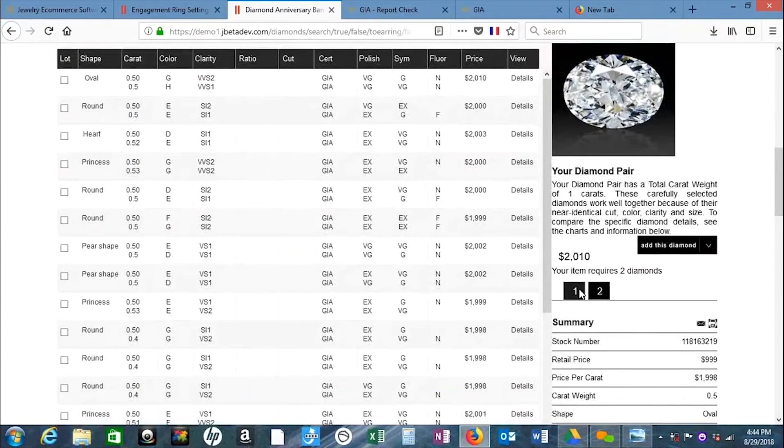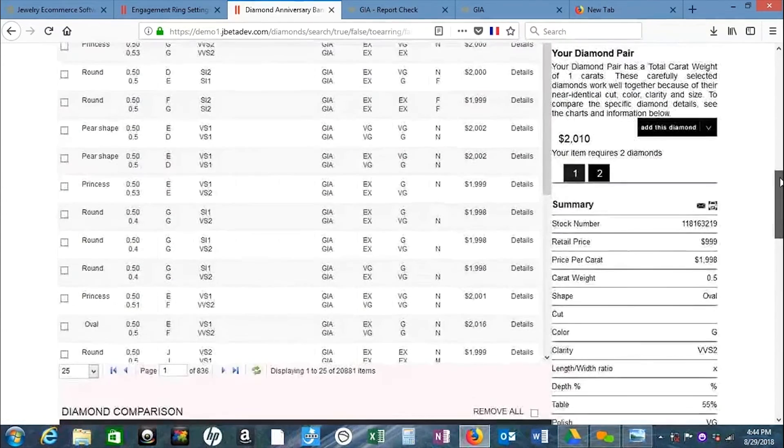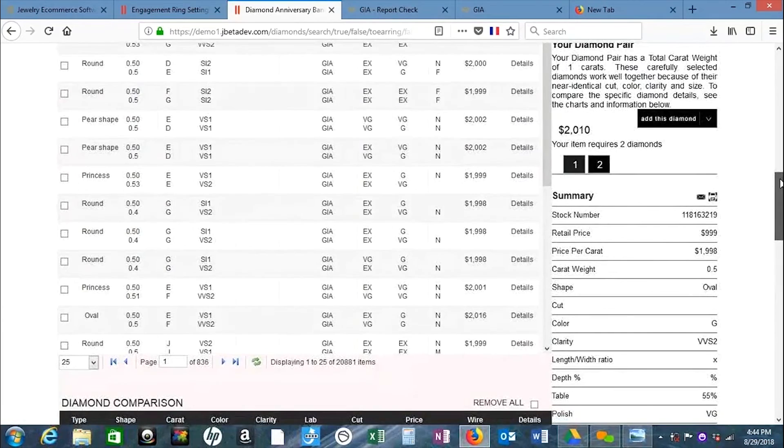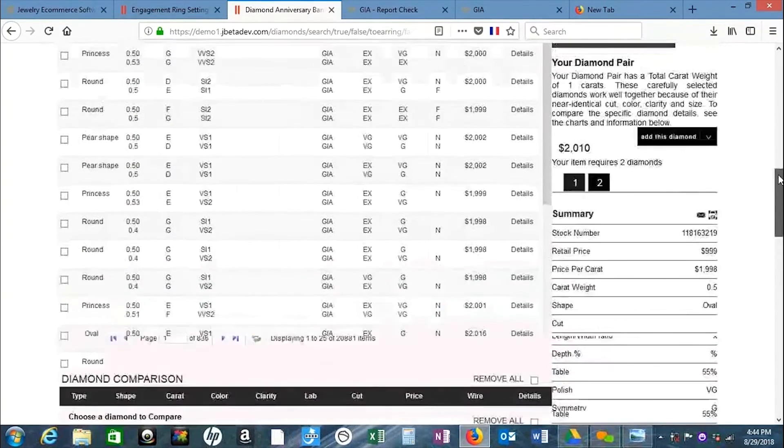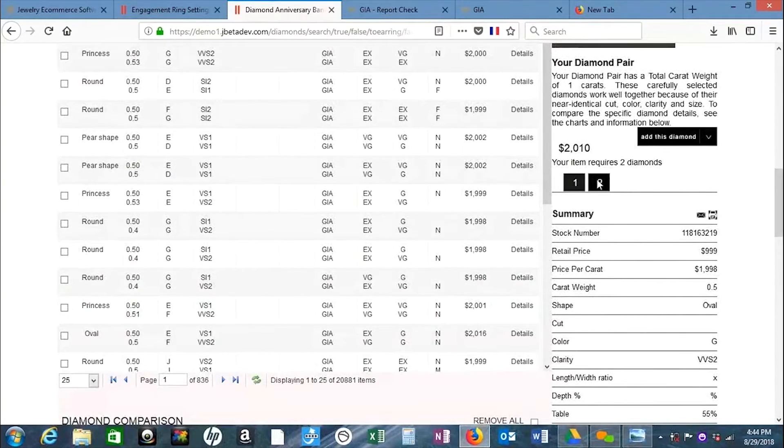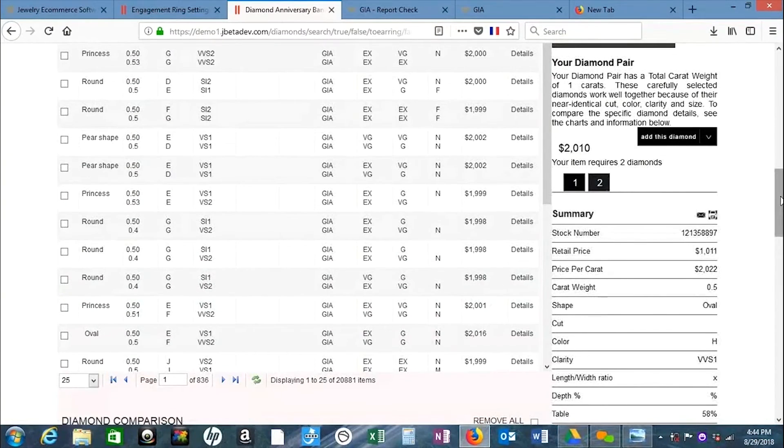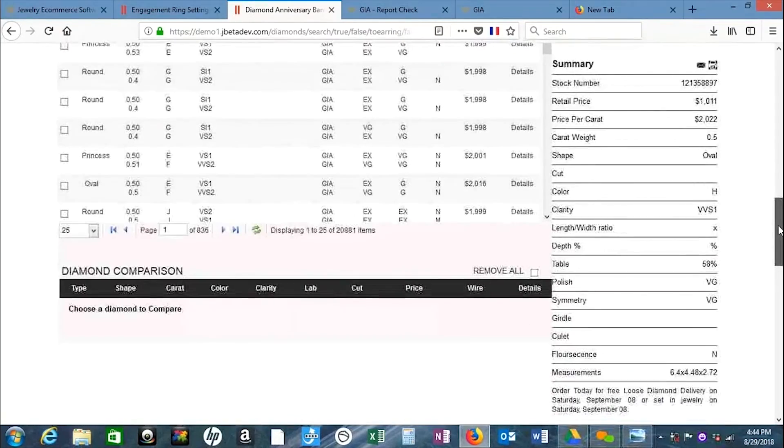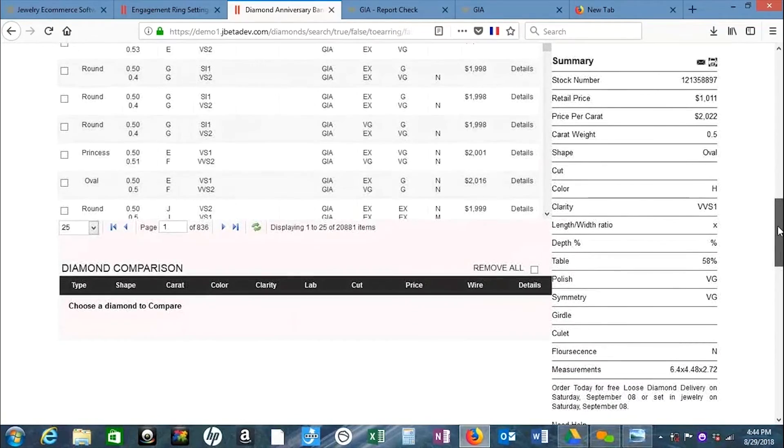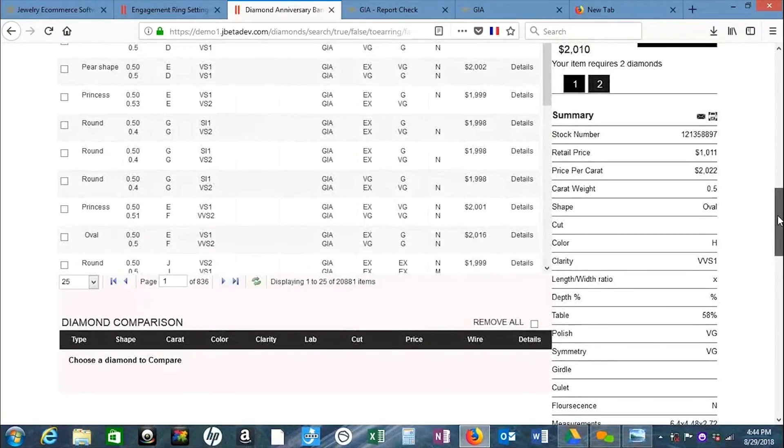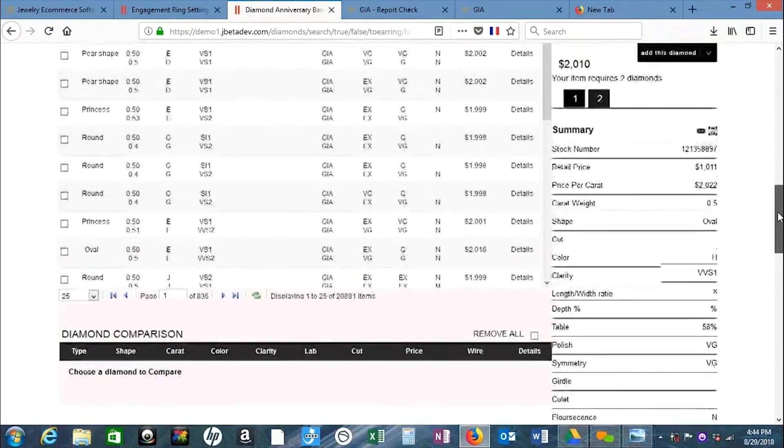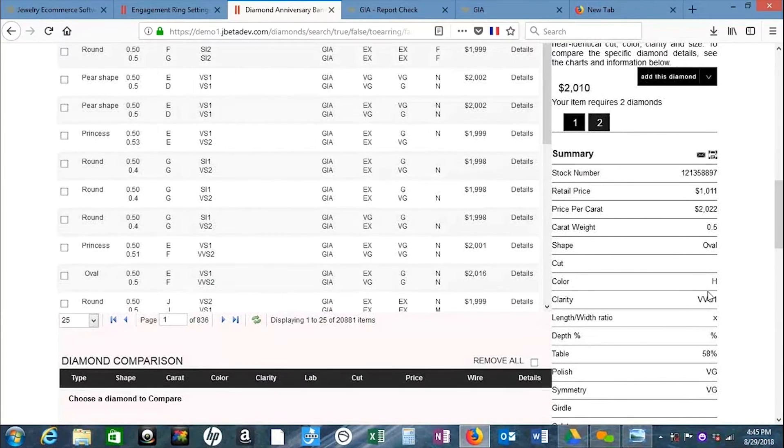These are the details on stone one, and you have stone two. The way that I pair them is I look at three things: the color, the clarity, and the measurement.